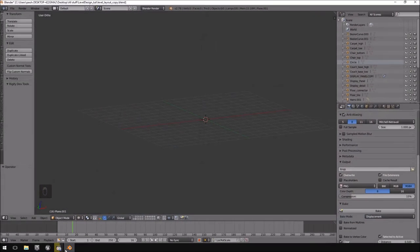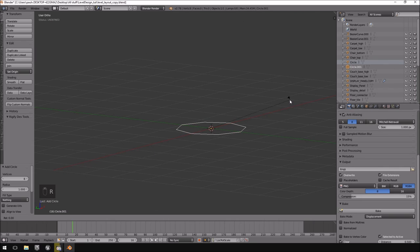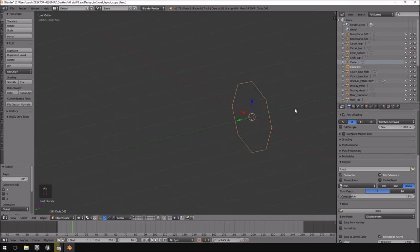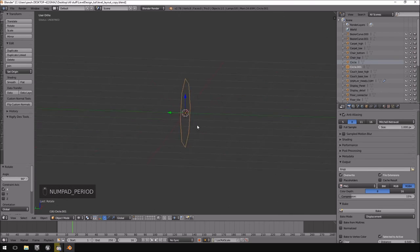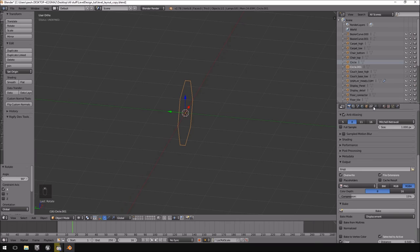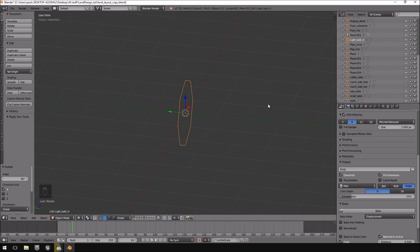I'm going to jump into Blender, hit Shift+A, and add a circle. I'll change the vertices to eight, then hit R to rotate on the X-axis by typing X and then 90 for 90 degrees. I'll hit Numpad Period to center the view, then name the object 'light bulb'.